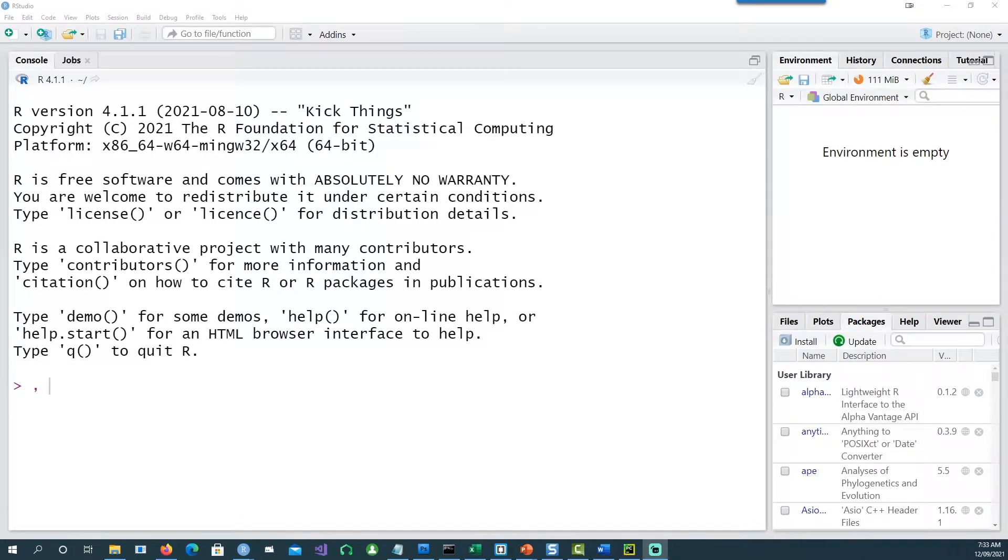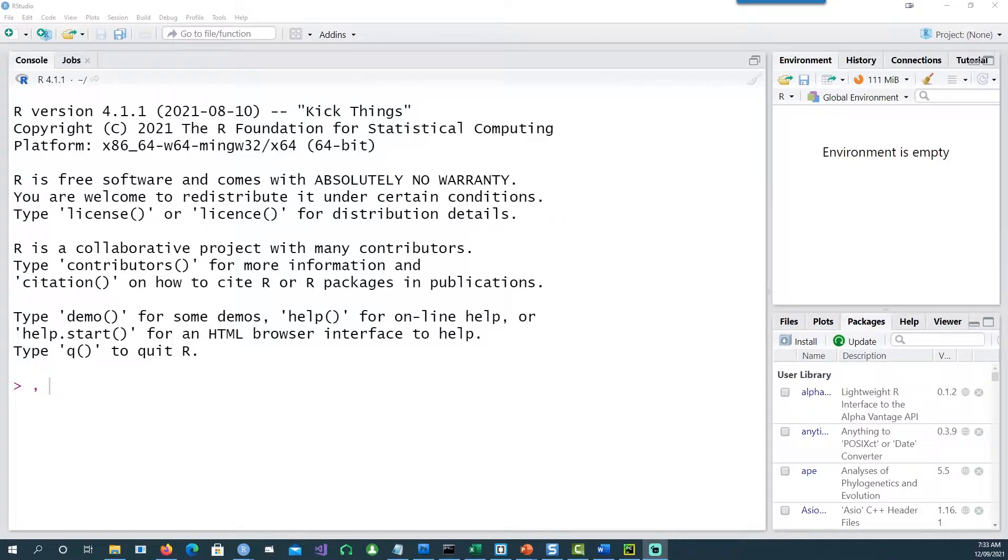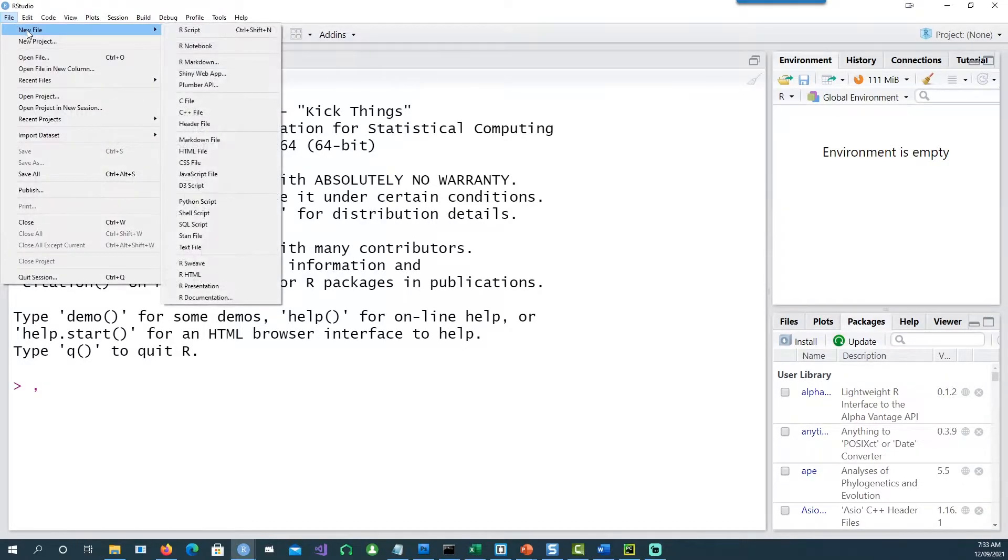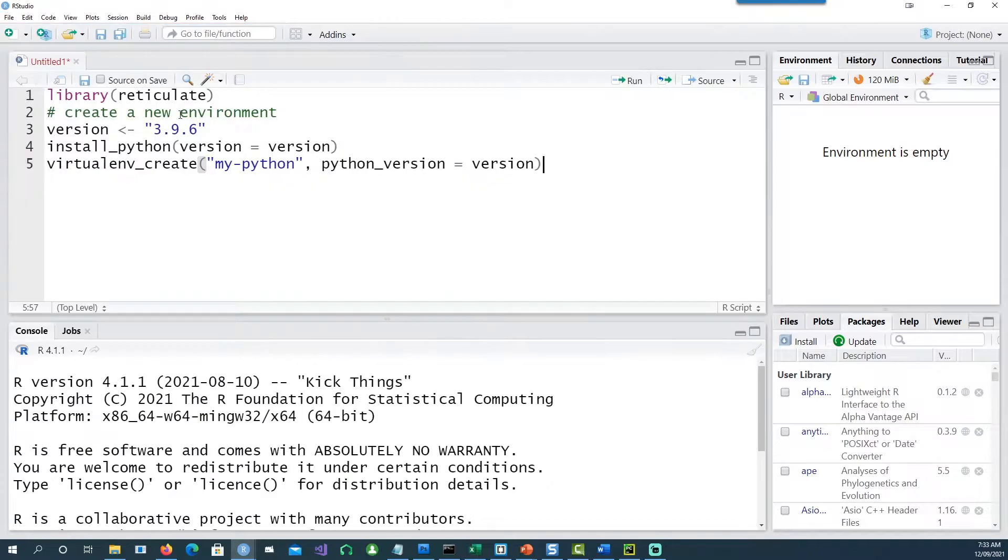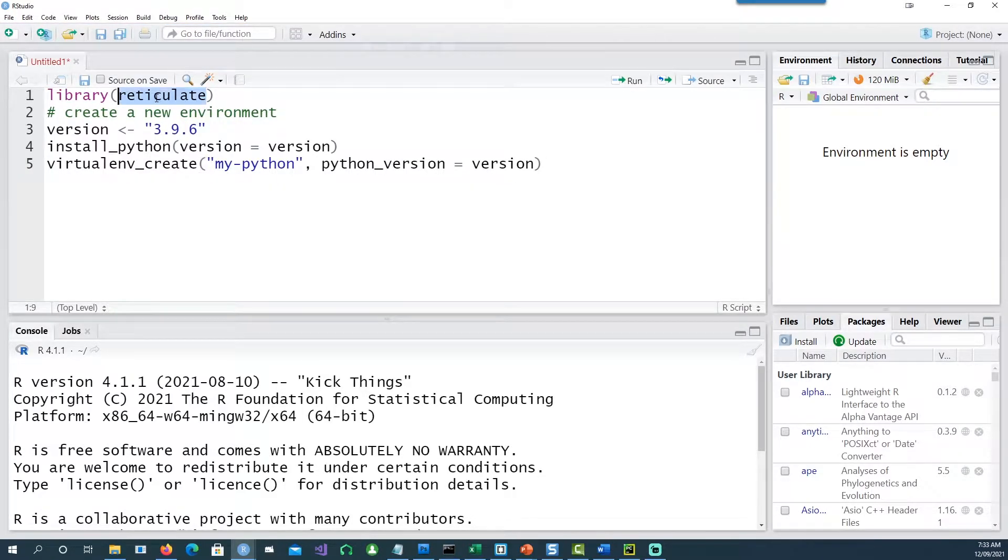Hi, in today's video we will see how we can use Python within R Studio. So let's get started. I would open a new R script. I would need a package called reticulate. If you don't have it, please